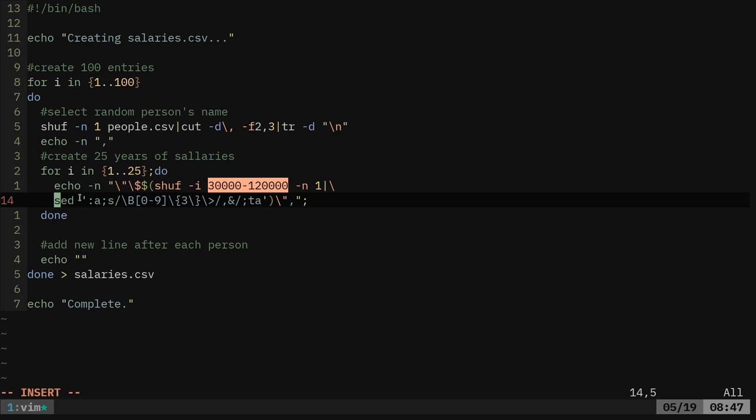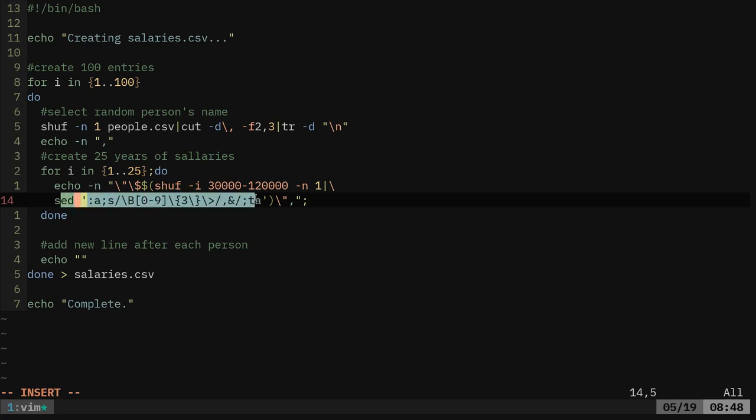The next command here is a sed command, which I've talked about in previous videos, that basically just adds commas to that number. We could also use num format, which is a much easier thing to read. It's just num format dash dash g. And that's a very common tool. But I used sed in this command because I didn't know of the num format command when I first wrote this script.